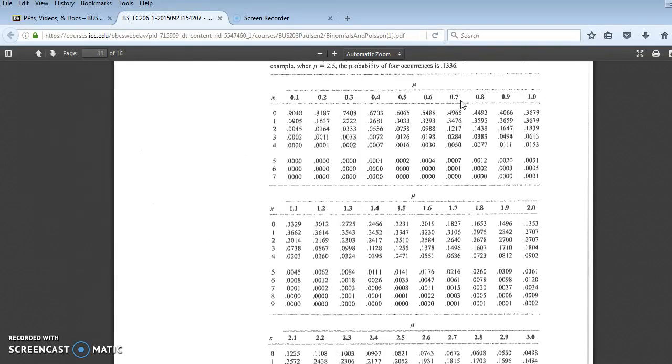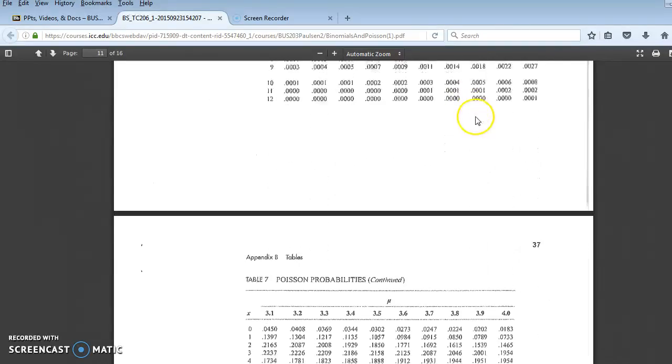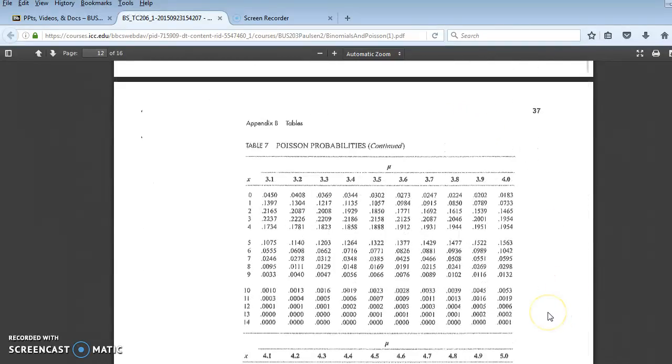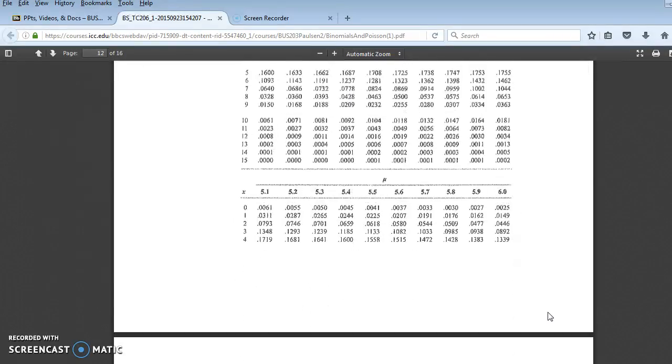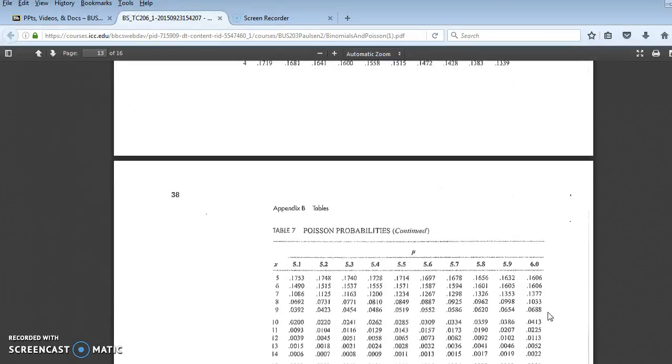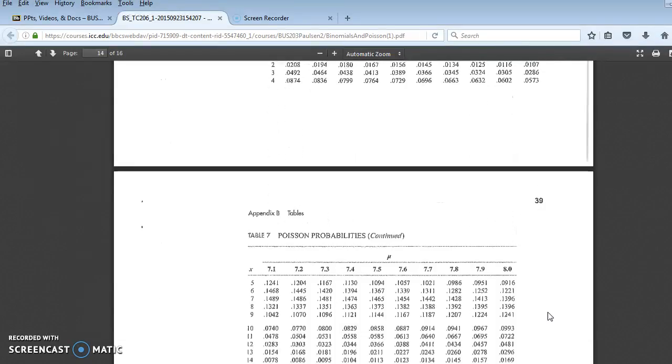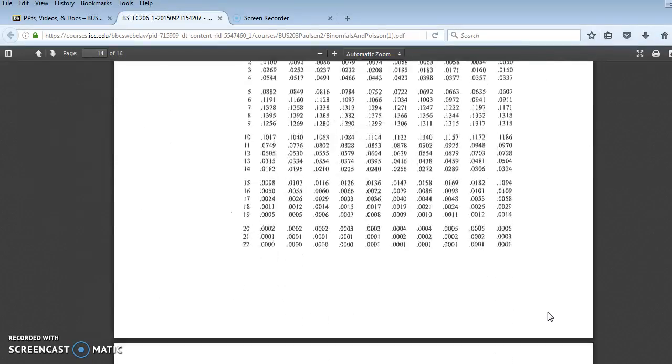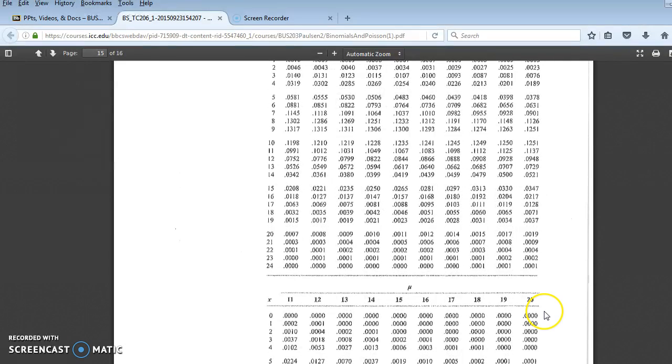But if you have an average or a mean that is provided in this table, that is any average here listed 0.1 through 0.9, and then 1 through 3 also goes up in tenths increments, all the way to 4, 5, through 5, 6, 7, I think at 10 it starts jumping. There's 10.